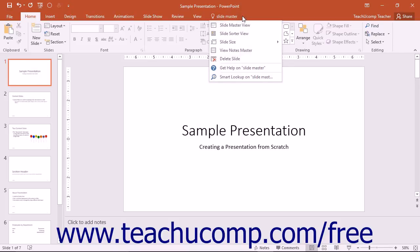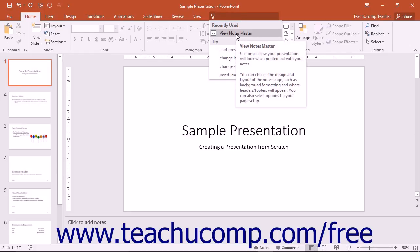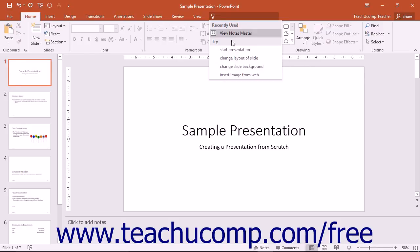After initially clicking into the Tell Me Bar, note that the Recently Used section will list the last few items you previously selected from the Tell Me Bar's drop-down menu, making it easier to repeat a function you may perform often.